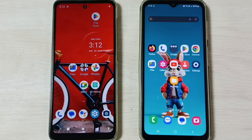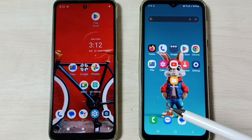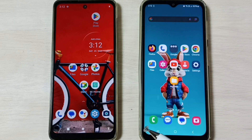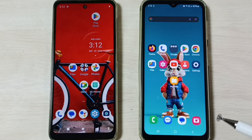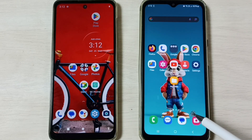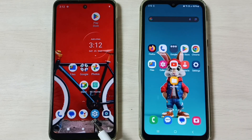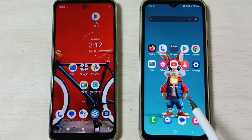Hi friends, this video shows how to transfer files from a Motorola mobile phone to a Samsung Galaxy mobile phone. Please don't forget to subscribe to this channel, and please like and share the video.